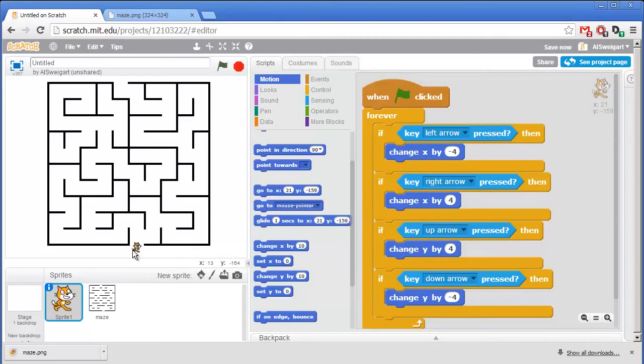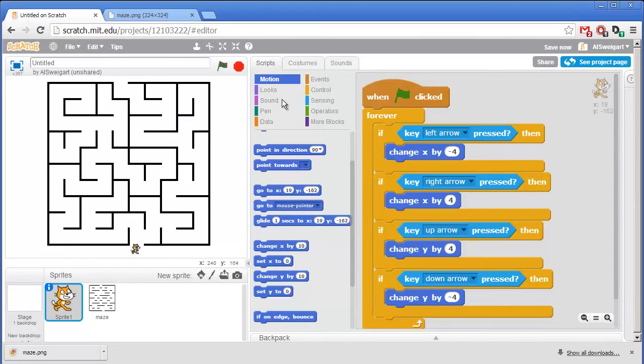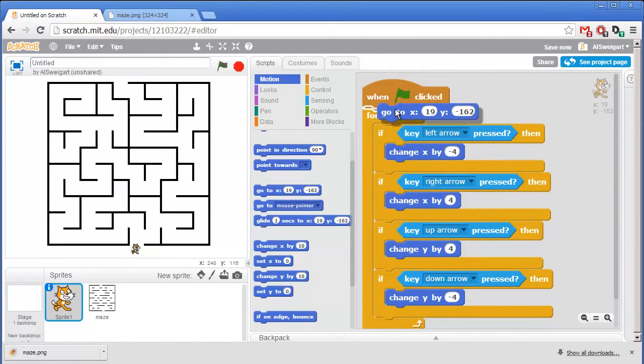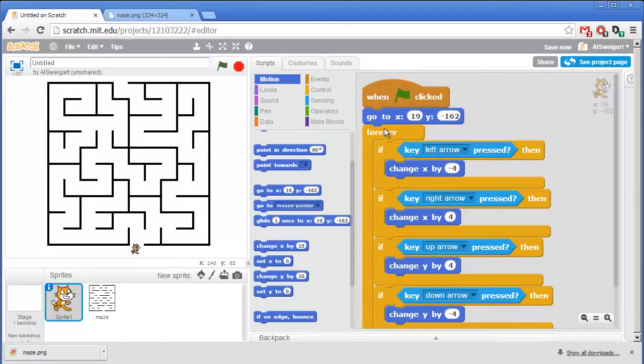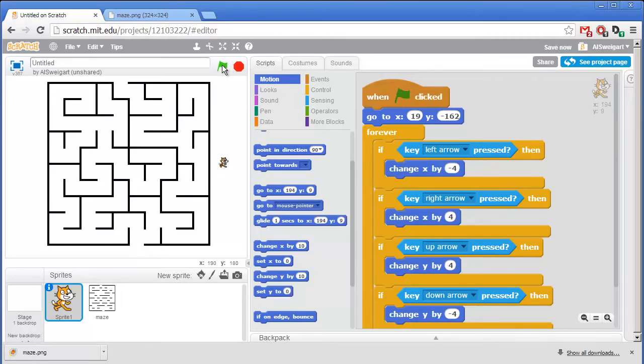Let's also have the cat always start at the beginning of the maze when the program first starts up. So I'm going to grab this Go To X Y block and put it right at the start, right before the forever loop. So that means that no matter where the cat is, when we click the green flag, the cat will move back to the start of the maze.